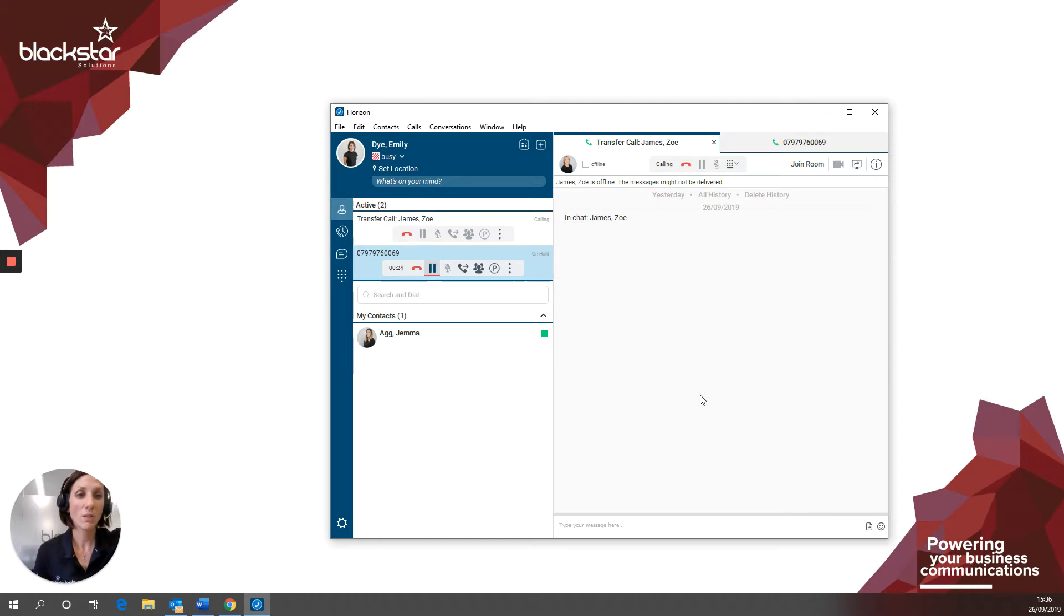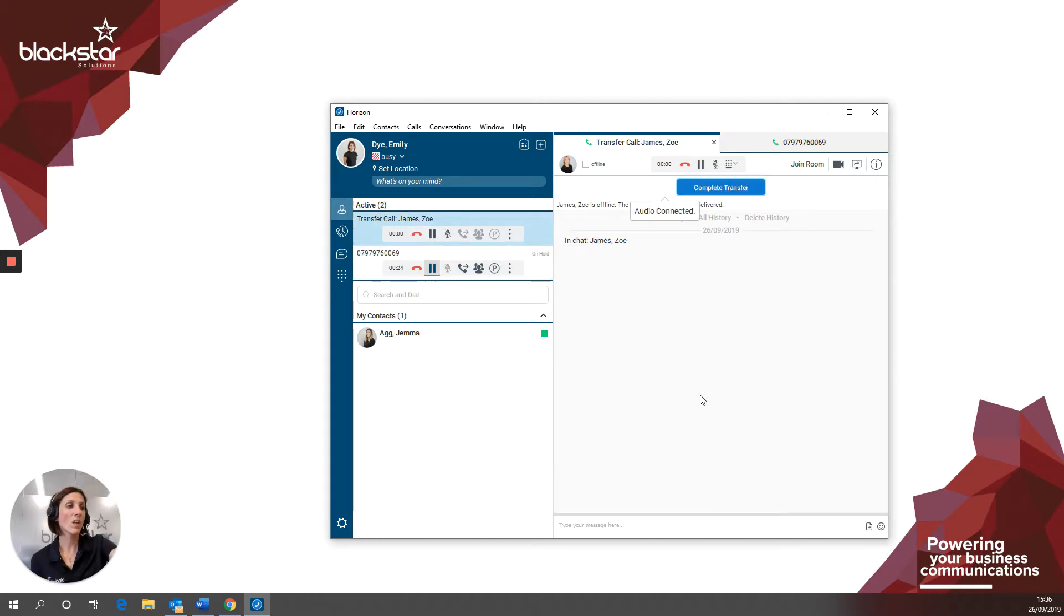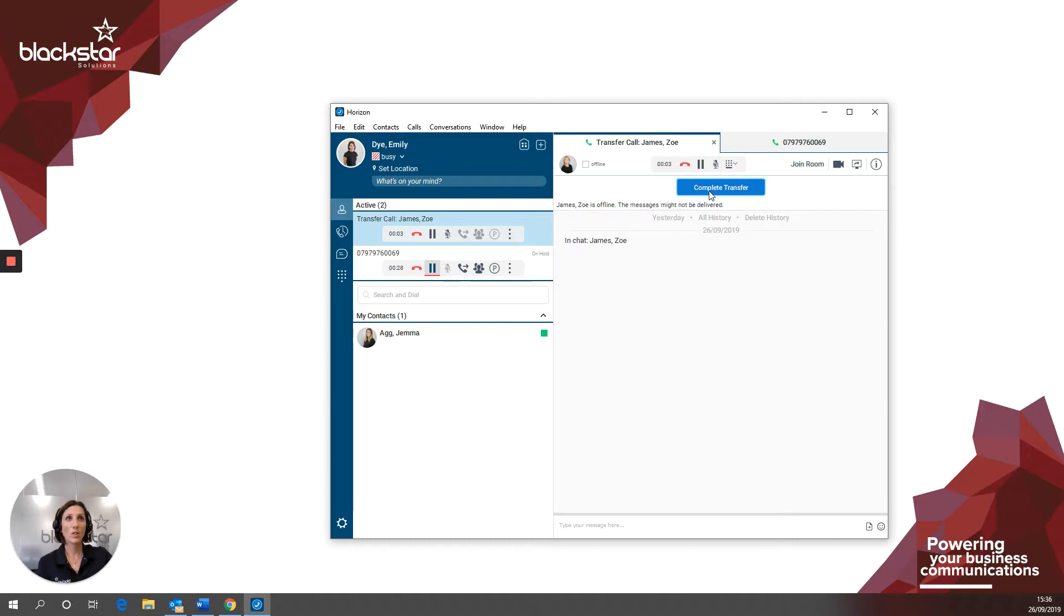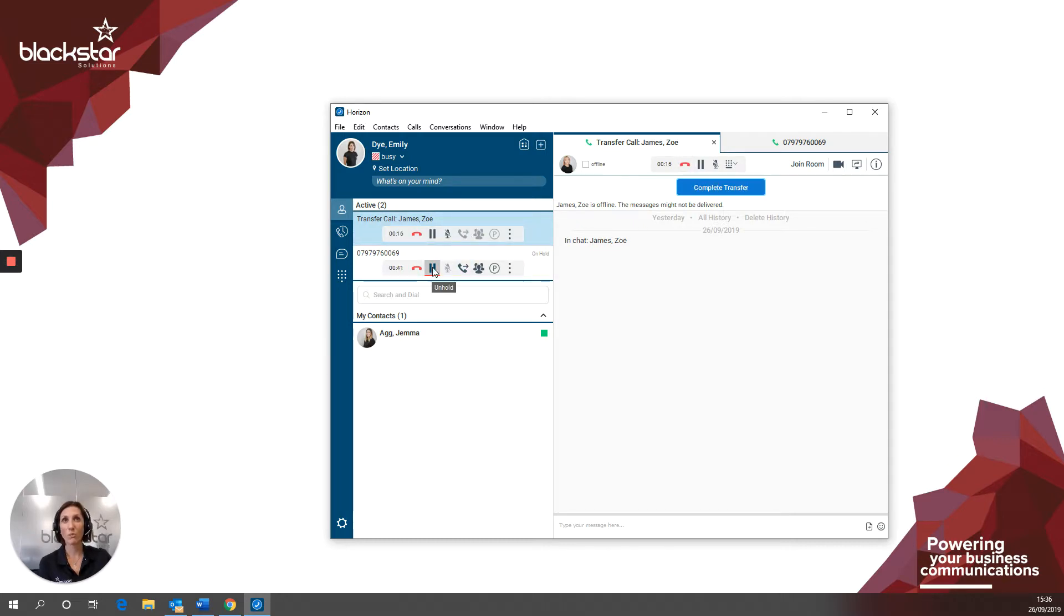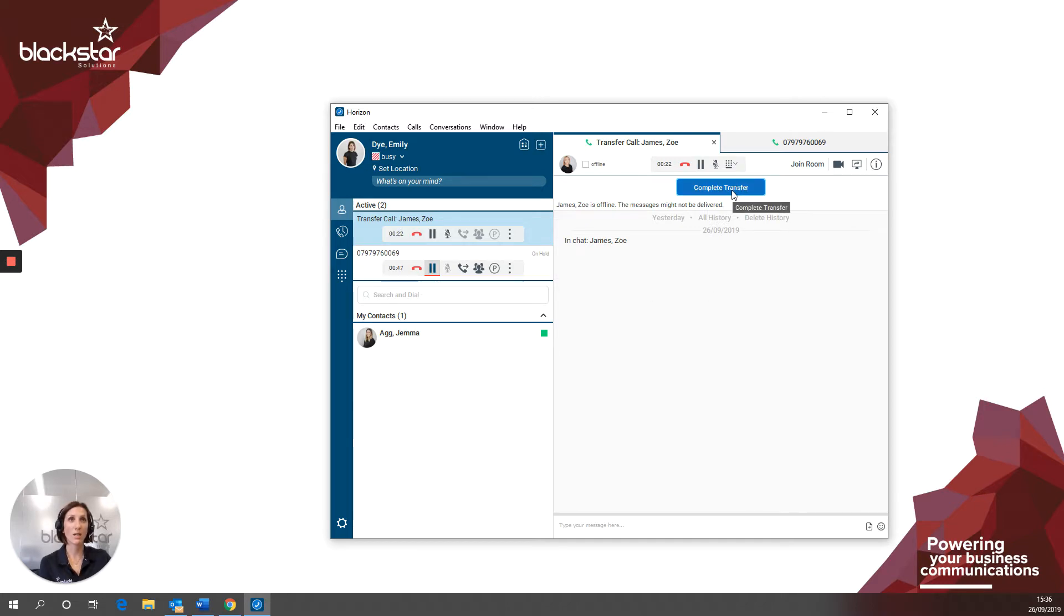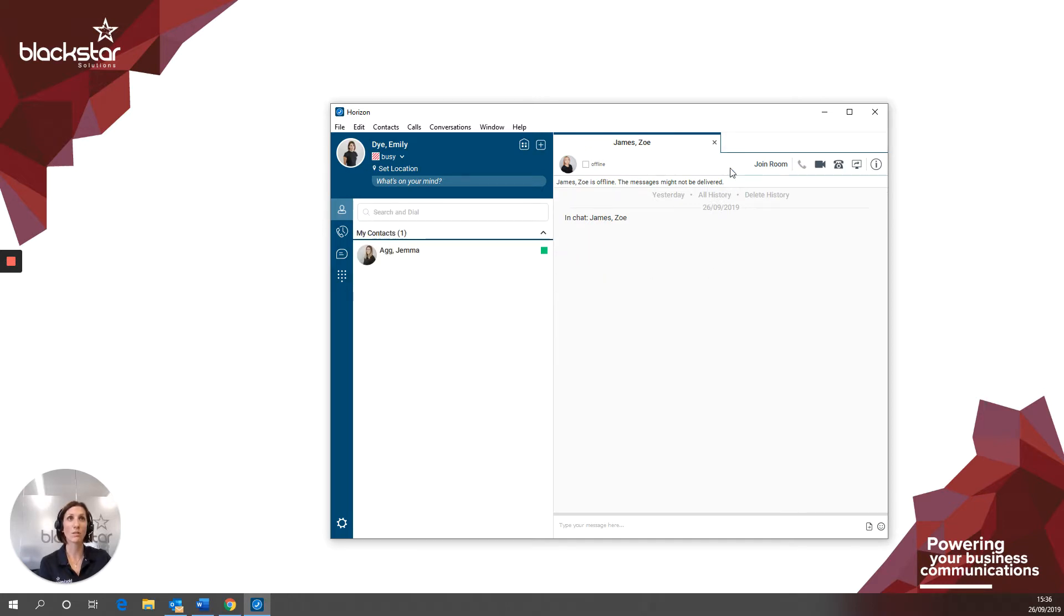So the recipient will answer the call and you can now make your announcement. If the recipient is happy enough to take the transfer, just click complete transfer. If the recipient refuses or you get through to a voicemail and you need to get back to the caller for any reason, click the hang up button and then back in the main window, take the caller off hold by pressing the pause button, which when you hover over it says unhold. I'm going to finish this transfer by clicking complete transfer.